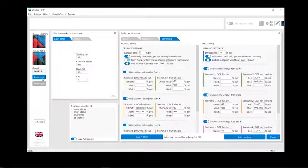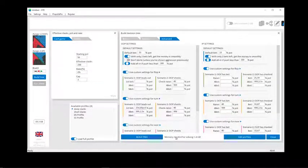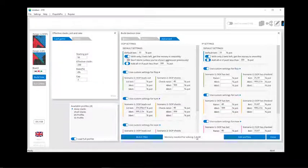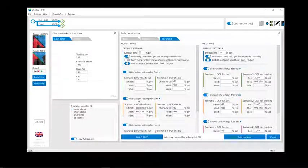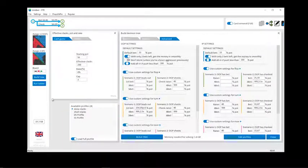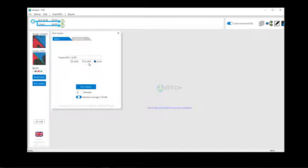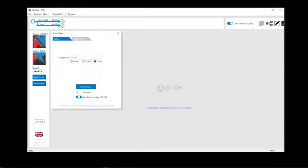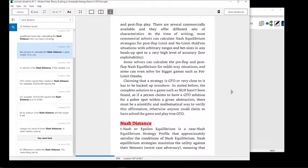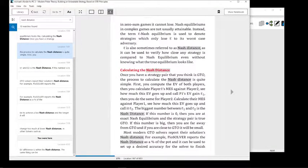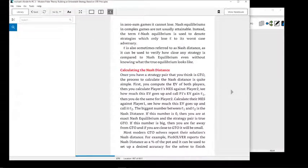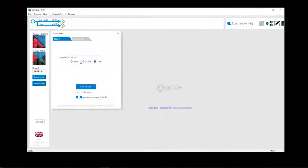The next step will be to build the tree. We can see how the memory needed for solving this tree is 1.8 gigabytes. The tree has been successfully built. And now we can click on the run solver. From here, we can select from the different accuracy settings. This is the Nash distance. I explained this in detail in a section of the book in Modern Poker Theory.